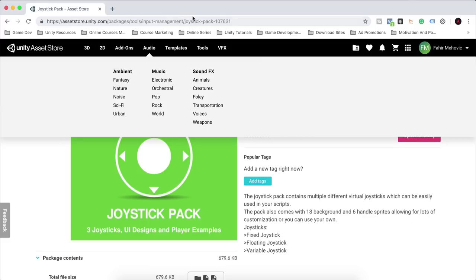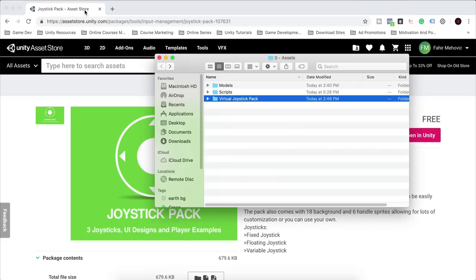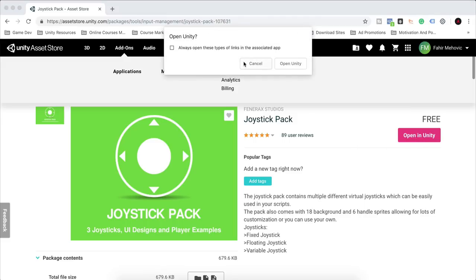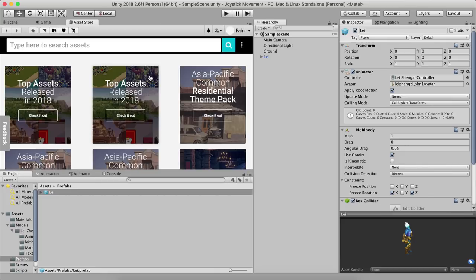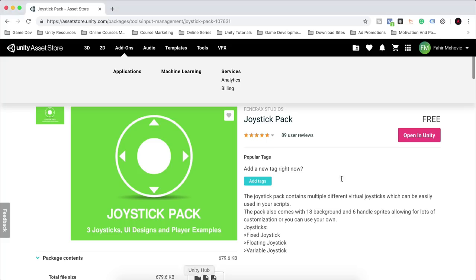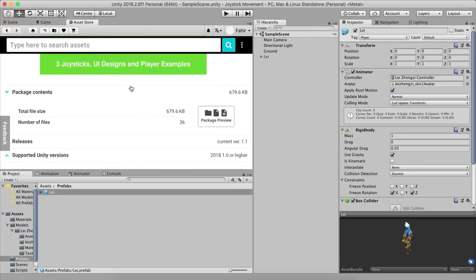Next, go to the Asset Store and search for 'Joystick Pack' under Tools > Input Management — the link will be in the description below. This is free, so click to get the asset, then click 'Open in Unity'. The pop-up window will open in your Unity editor.